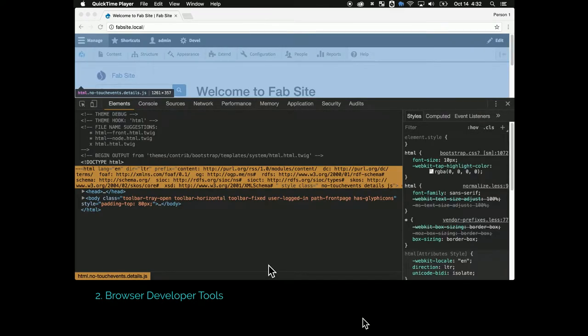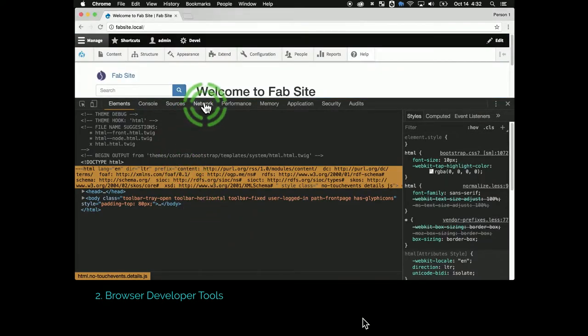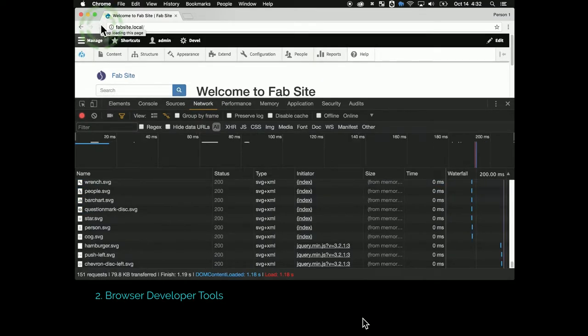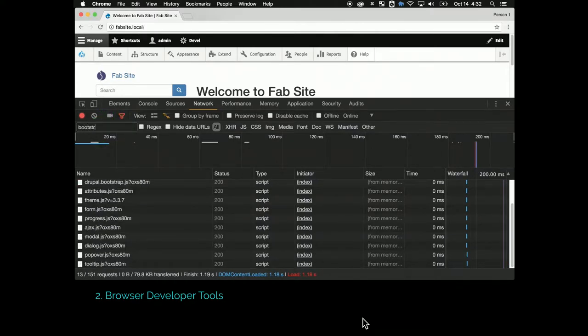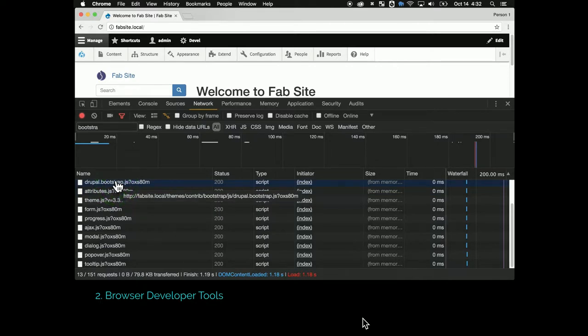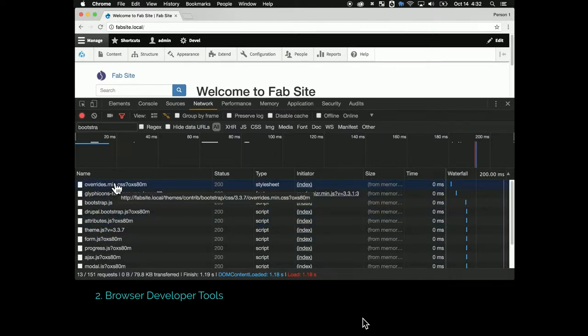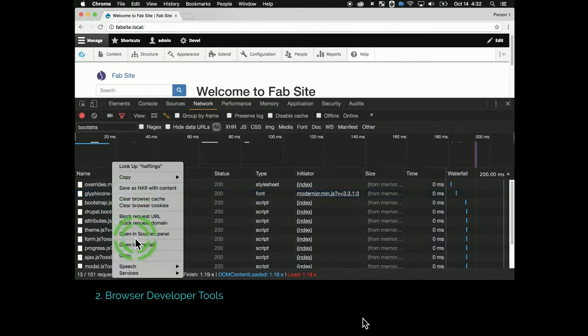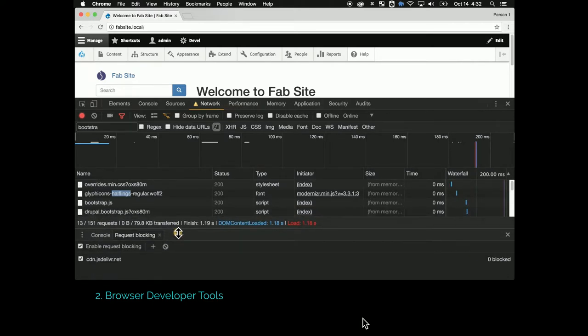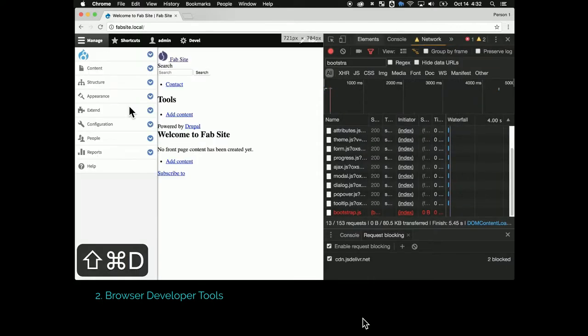There's a brand new thing in the latest Chrome which will allow you to block certain resources based on either URL or parent URL or a specific resource. This theme is based on Bootstrap. I'm going to say block request domain, so the CDN that's delivering Bootstrap is now being blocked.